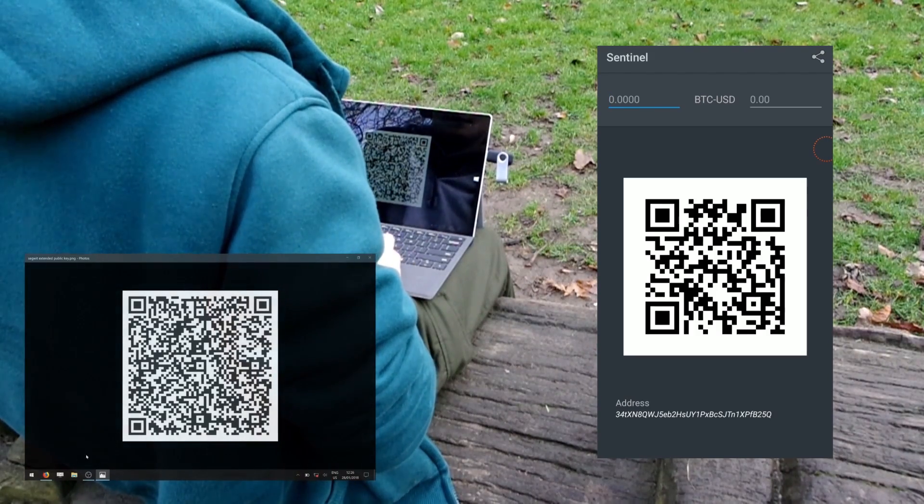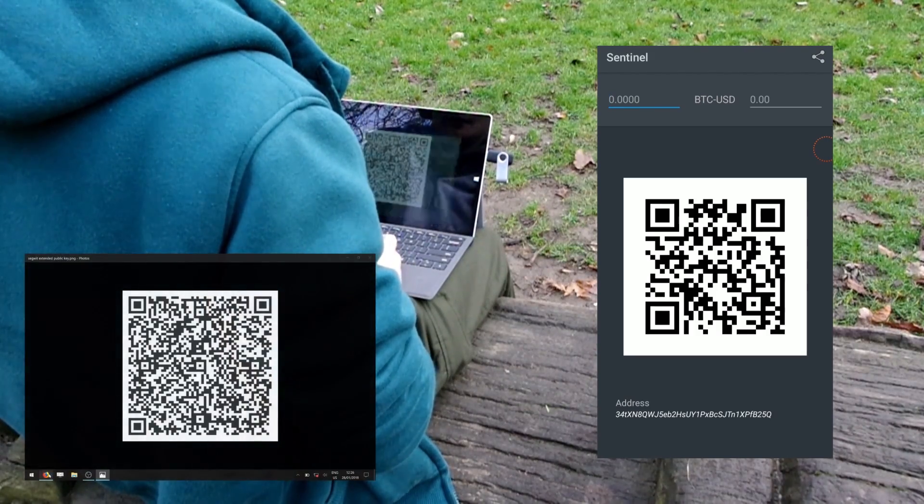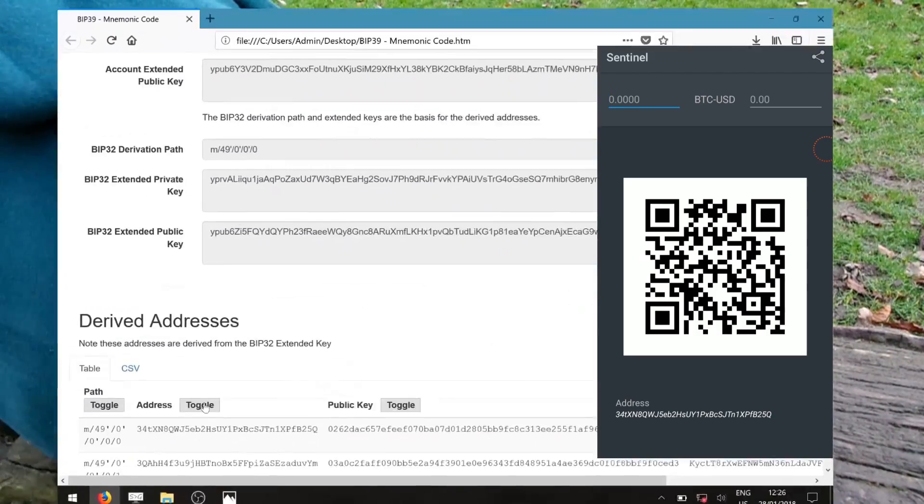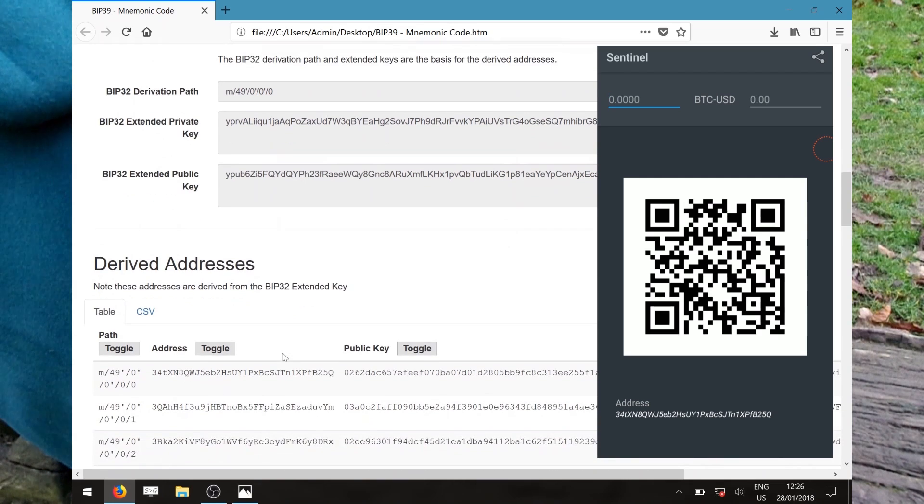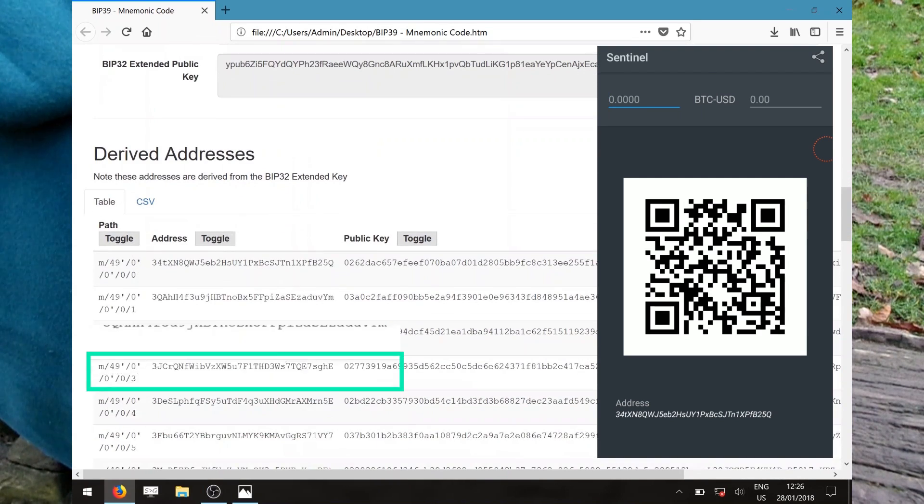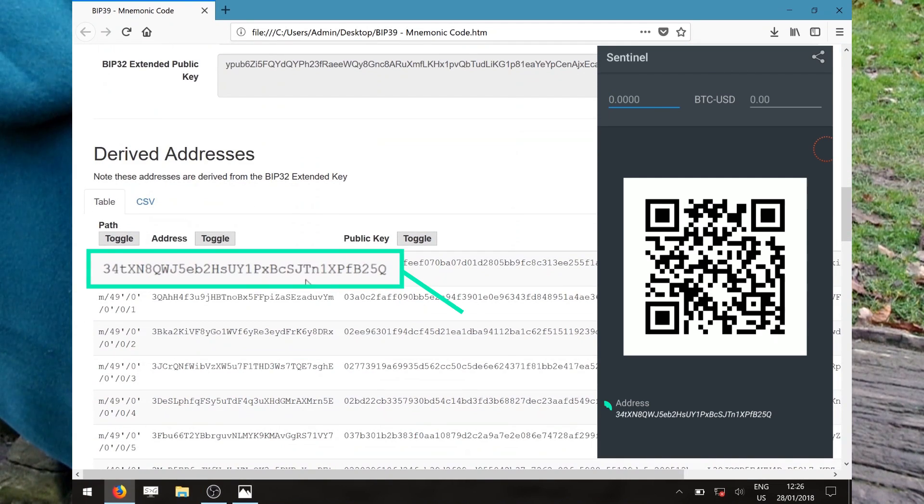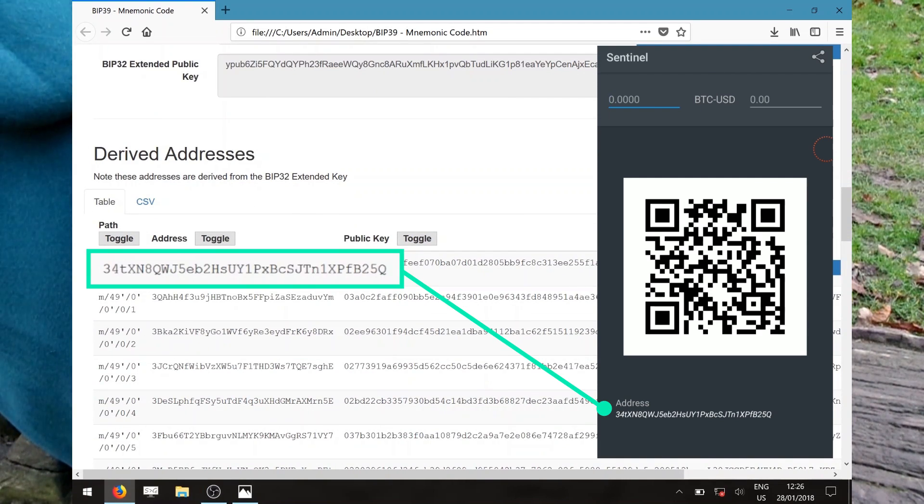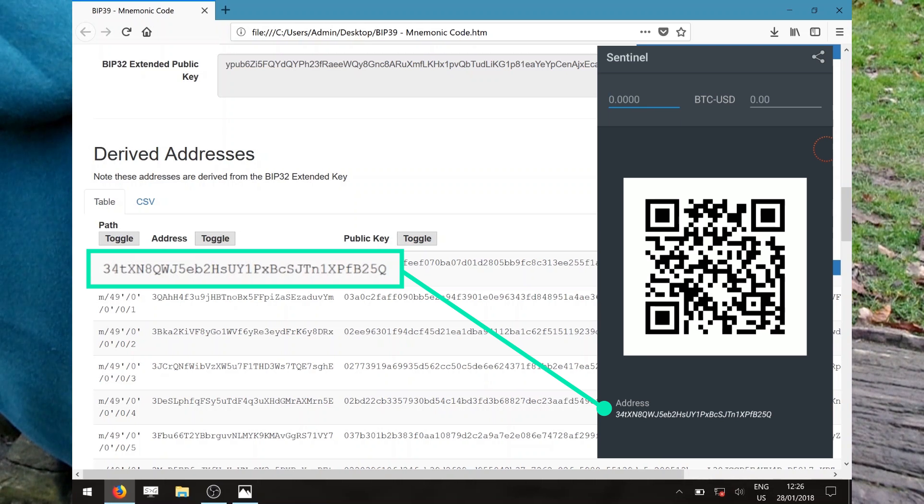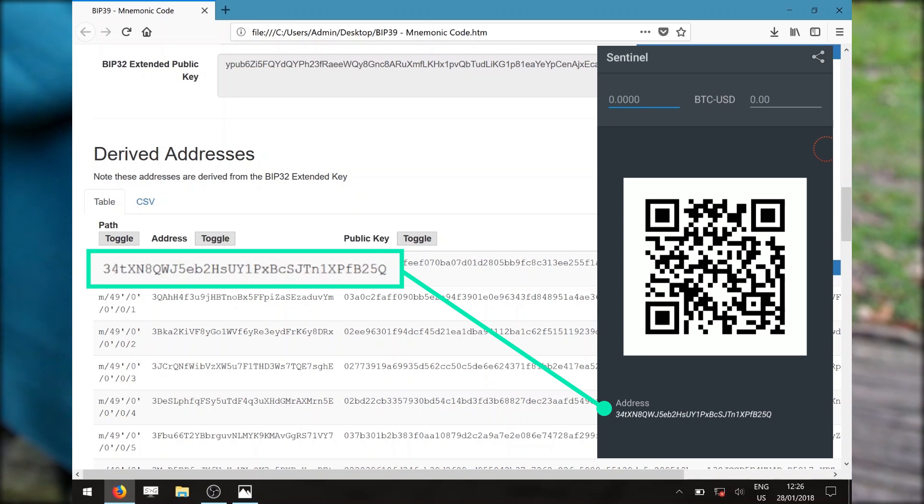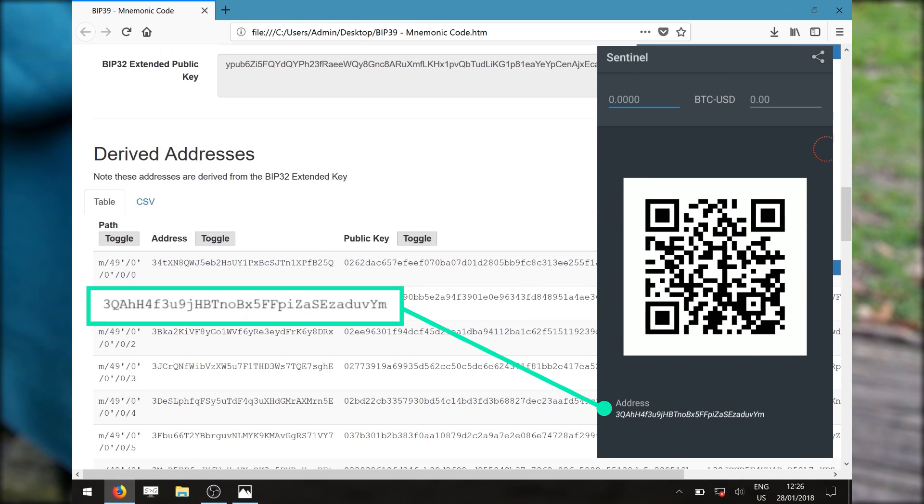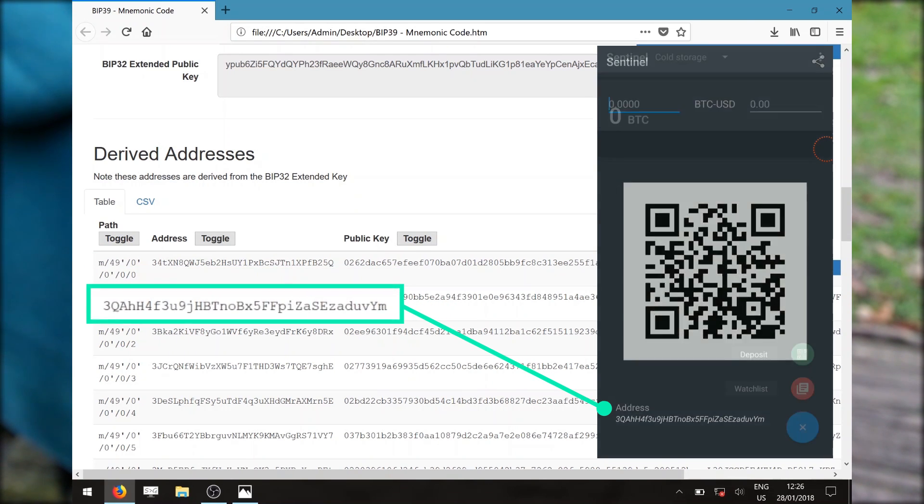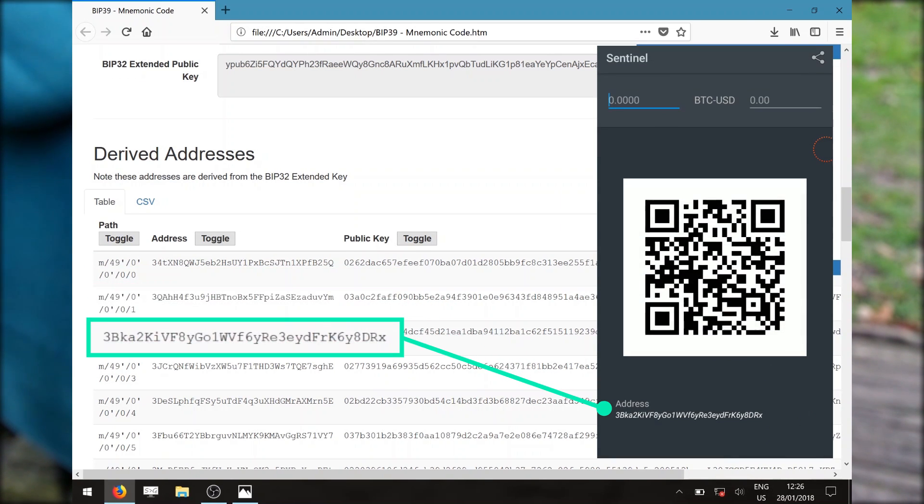If we head back to our BIP39 webpage, we can see that the first derived address matches with the address generated on the mobile wallet. We can do this a few more times to ensure the derived addresses match with the addresses on the mobile phone.